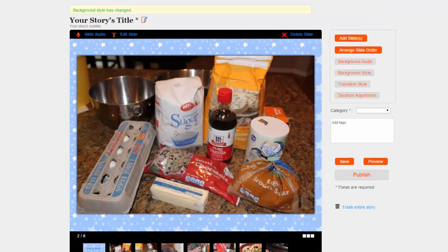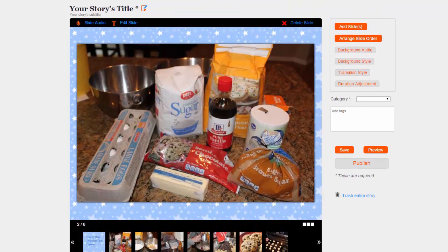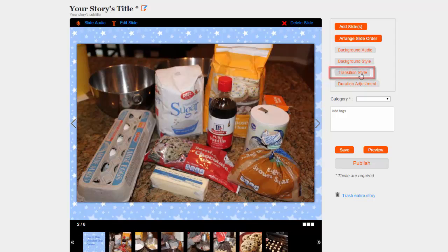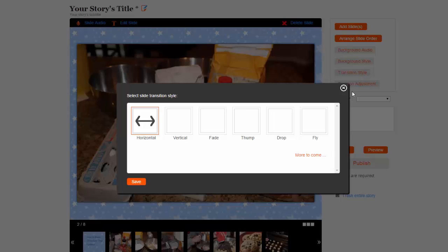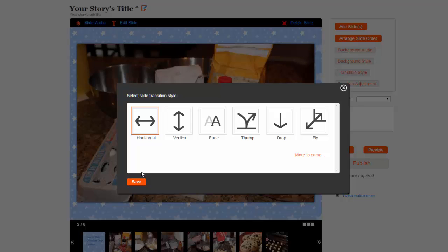Next, let's choose a transition style to use when moving between slides. Use the Transition Style button and select your style. Again, the style will be applied to all of your slides. Choose your style and then save your changes.